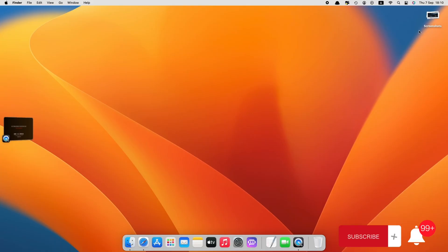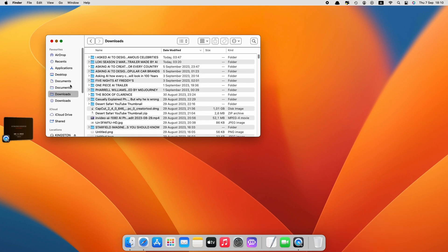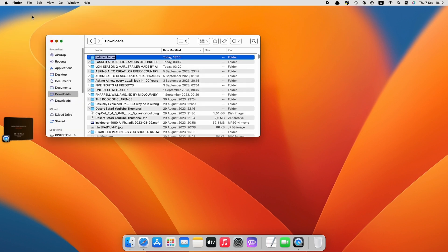Once you have captured all the scenes, the next step is to use Mid Journey to generate images for each scene. But first, let us move all our captured images to a new folder. We will call it Godzilla minus one. Now let's move all the captured images to the new folder.